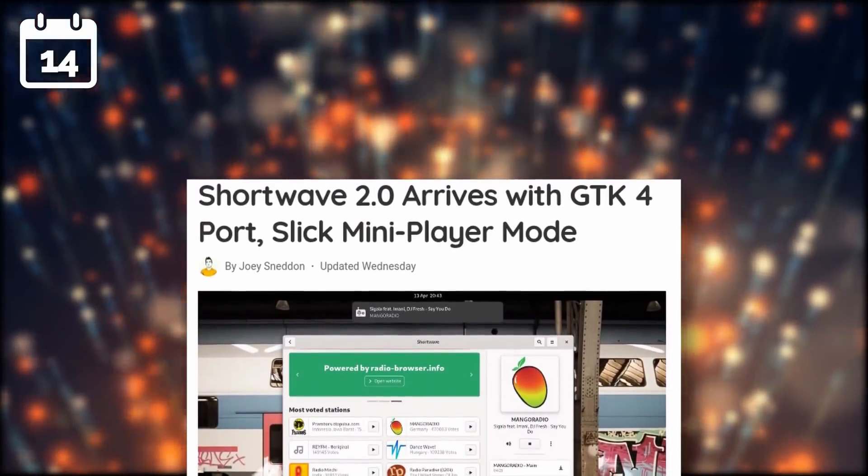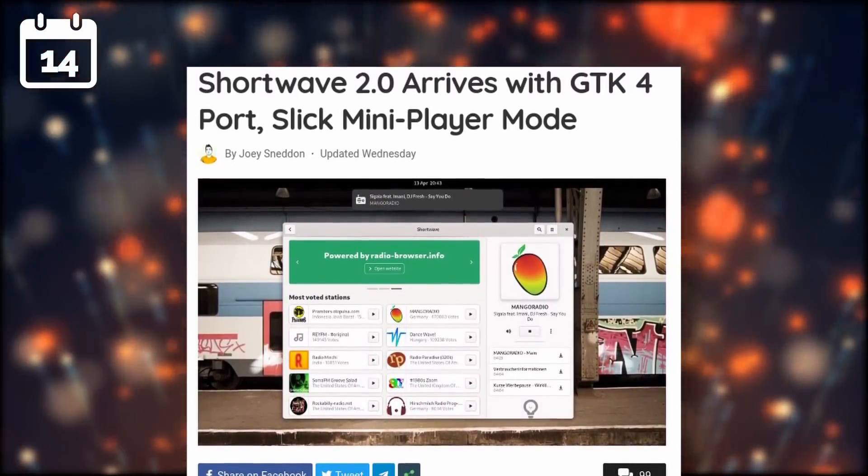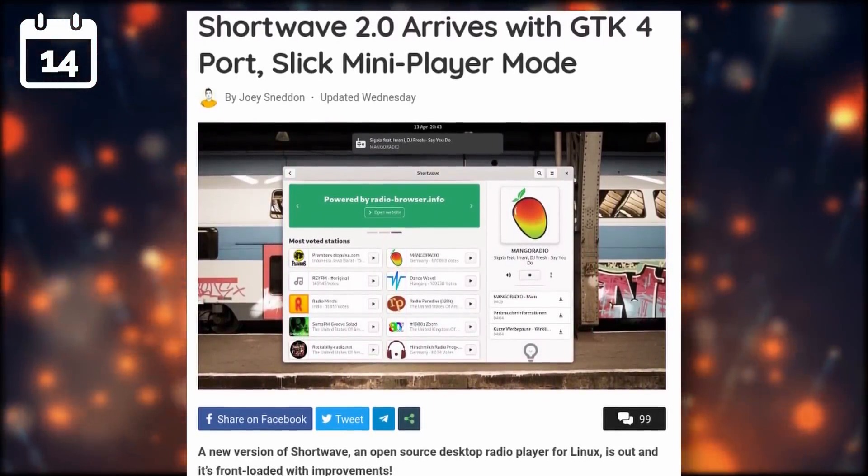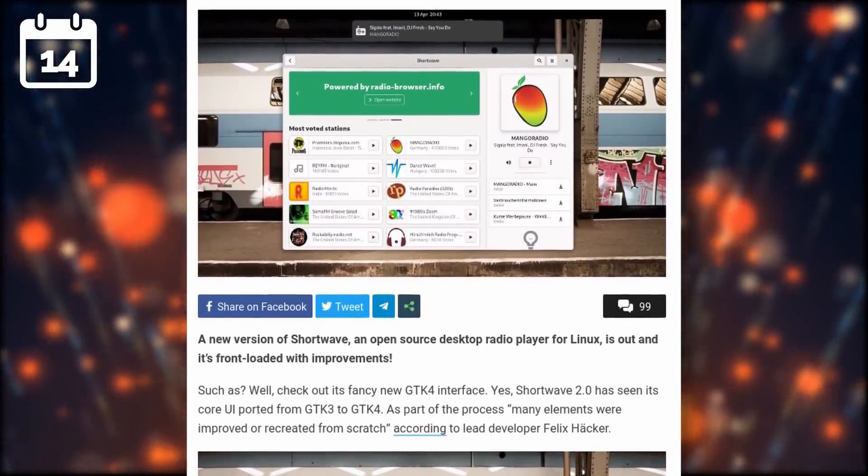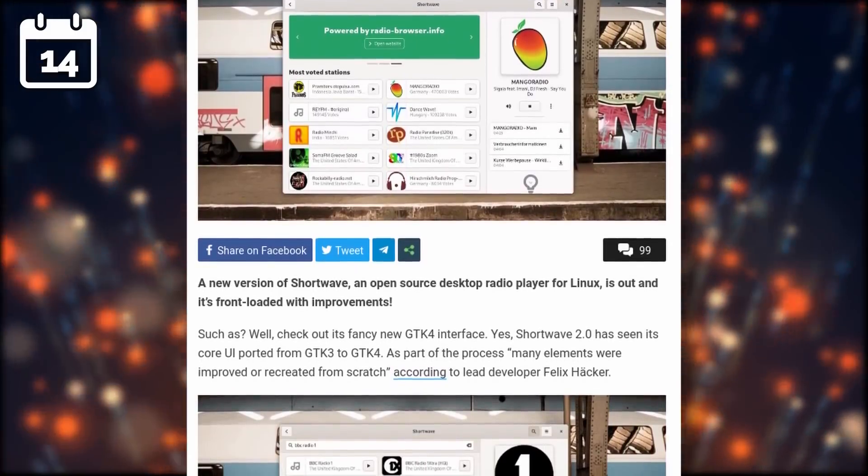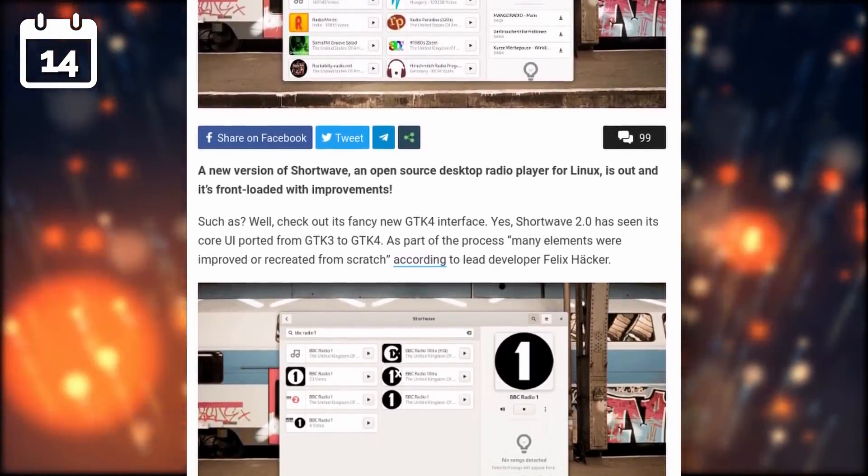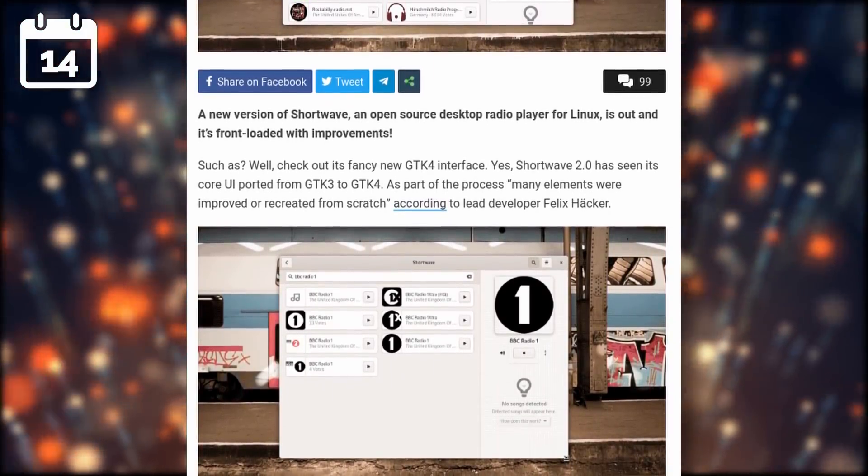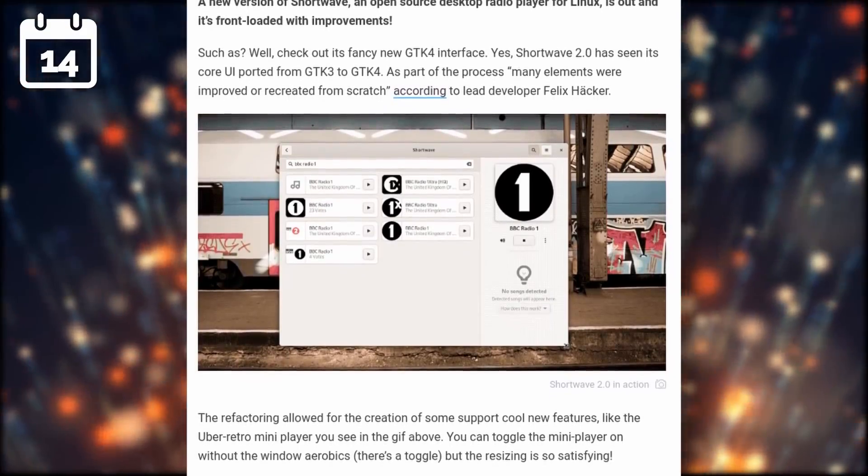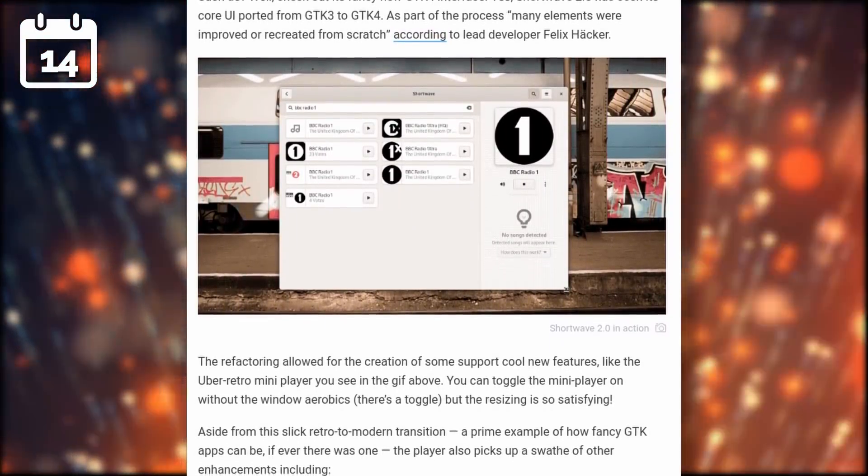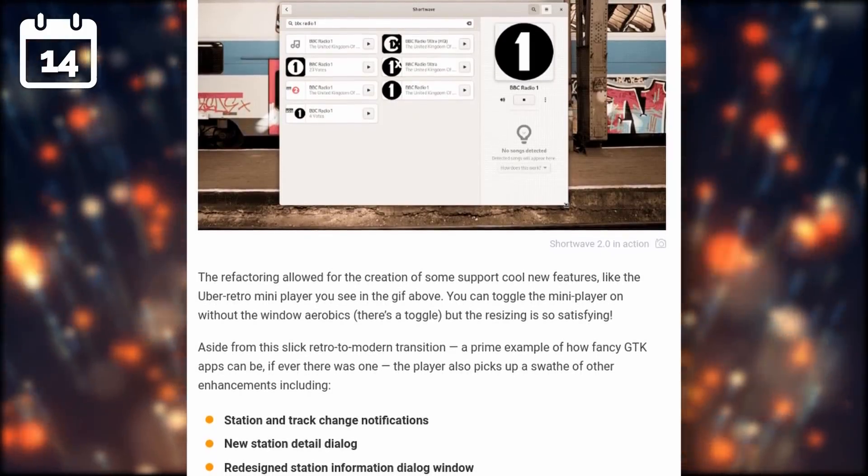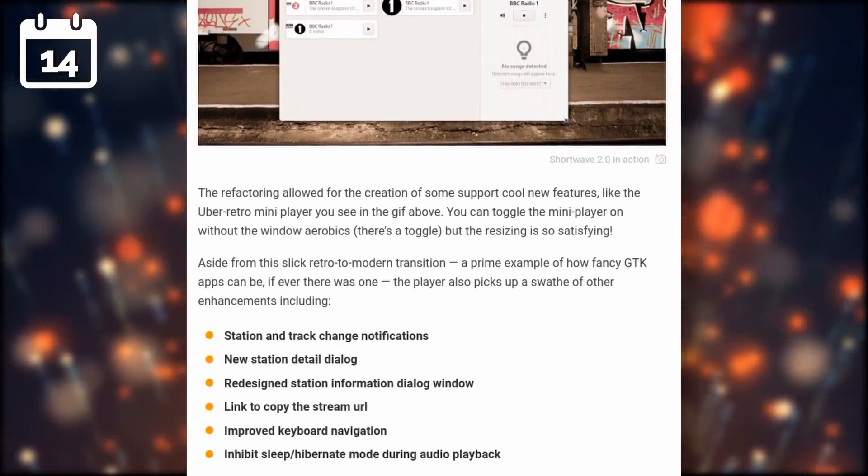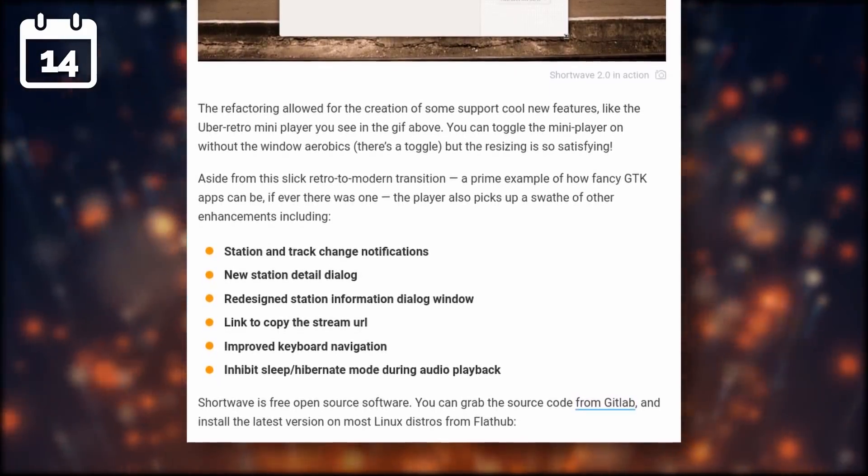Shortwave, a GTK-based web radio player, has received an update to version 2.0. The app now uses GTK 4, and it's a fully responsive application that would look right whatever the window size. It also picked up a super good looking retro mini player, it will let you receive notifications when stations or track change, and it will also let you copy the radio stream's URL, work better with keyboard navigation, and let you block hibernation or sleep while audio is playing. If you're listening to web radios, or you'd like to find audio content that you don't have to curate yourself, Shortwave seems like a pretty cool program to use.